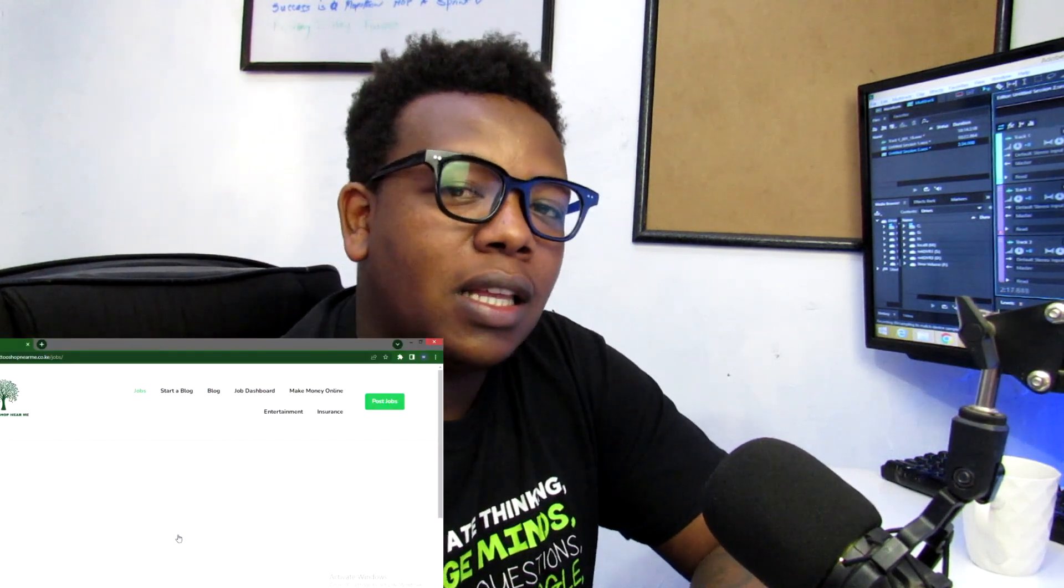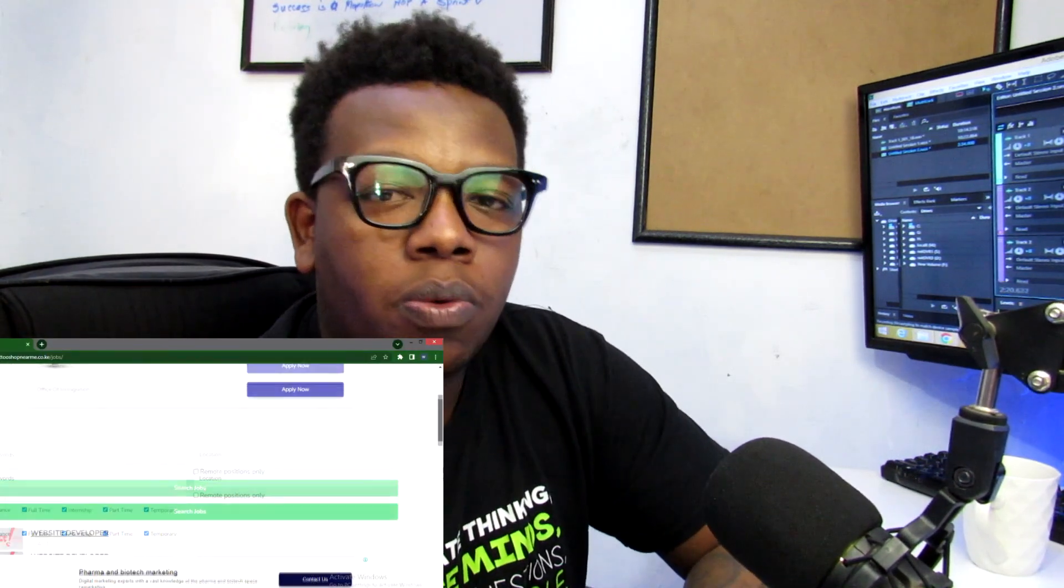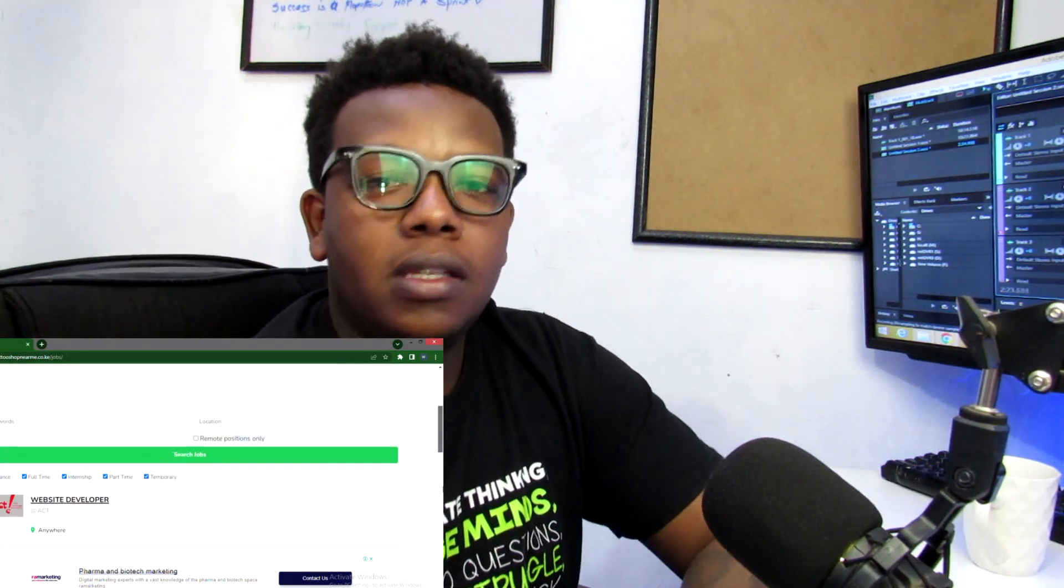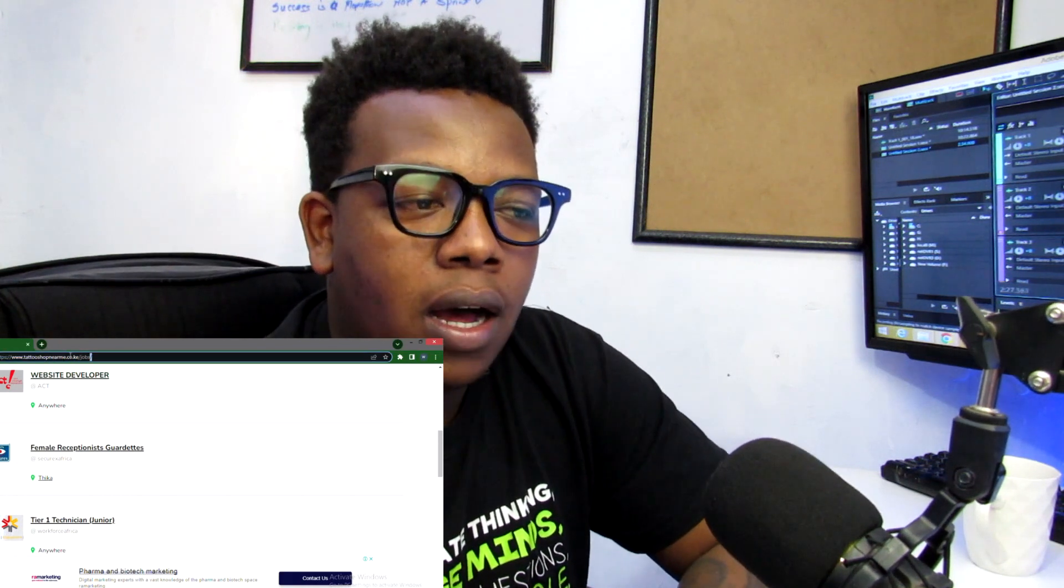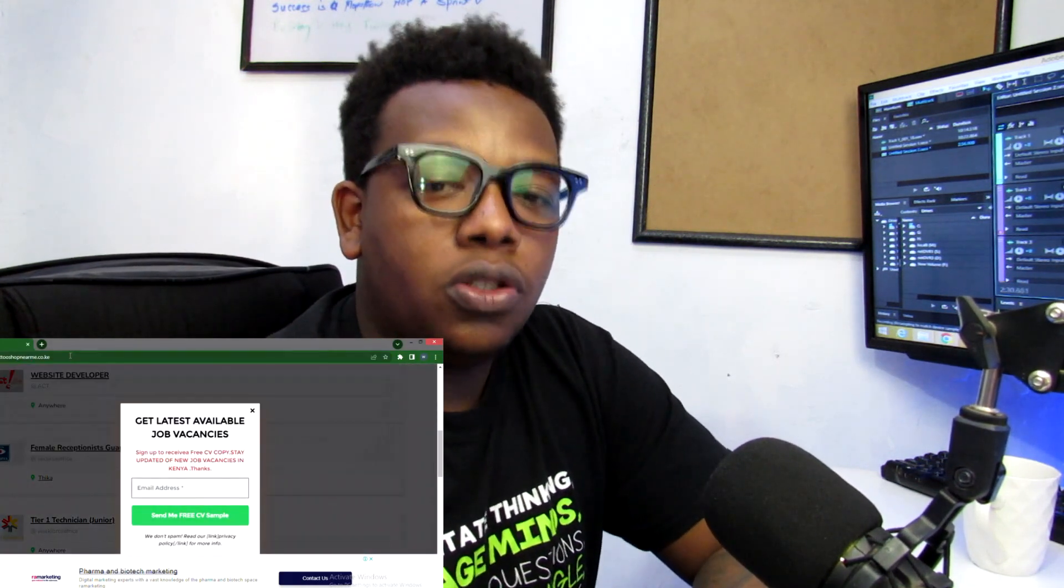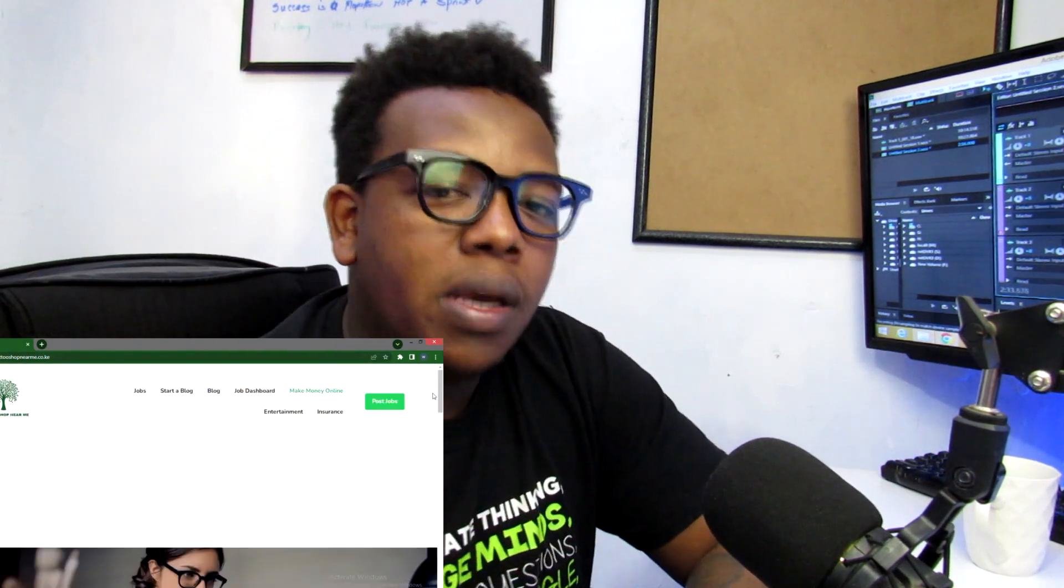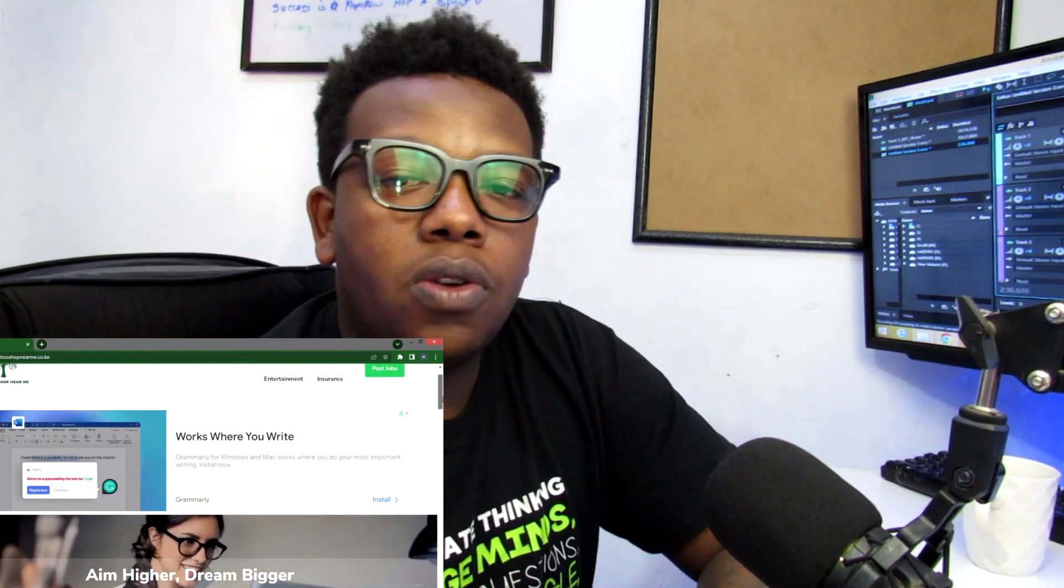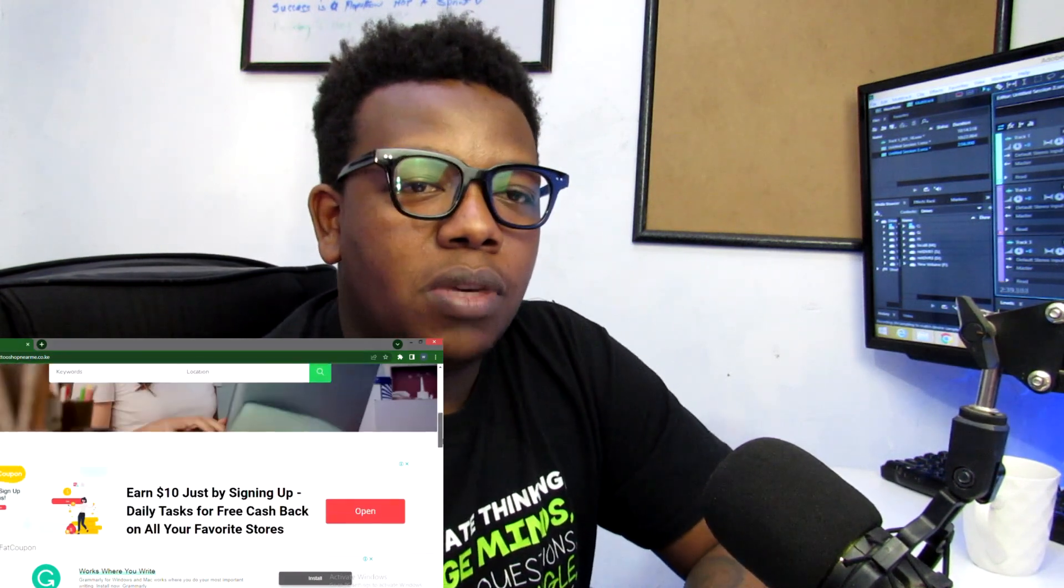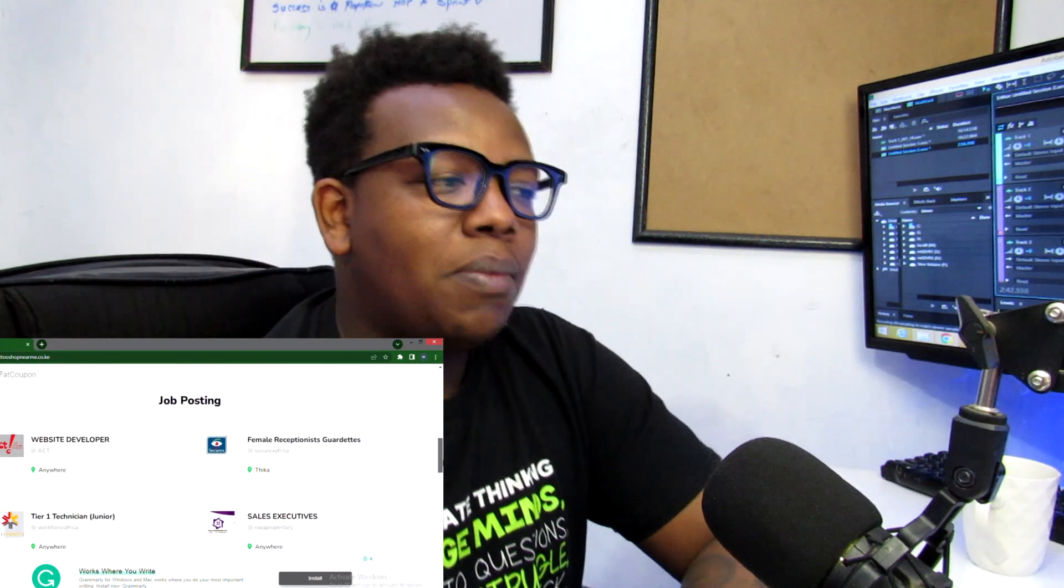Before we get into that, if you're looking for a physical job, just go ahead and check out the link in the description section. That's a link which provides you with different job opportunities here in Kenya. This is a platform, more of an HR platform, which gets to link you with different job opportunities here in Kenya. These are companies based here and they're hiring right now as we speak.